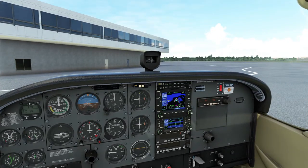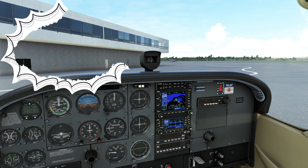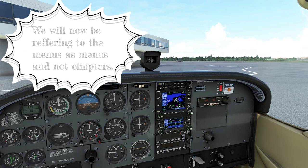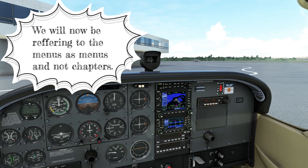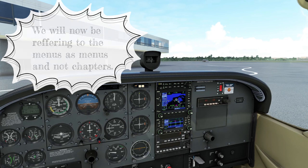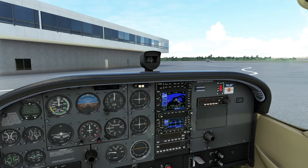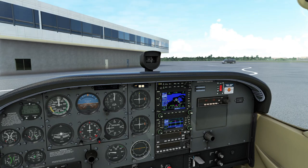Now that we've got that out of the way, I just want to go over some bits of terminology again that we were using in episode number one and two. I think it's about time we start calling these menus instead of chapters. Now that you understand that, let's hop into today's tutorial.